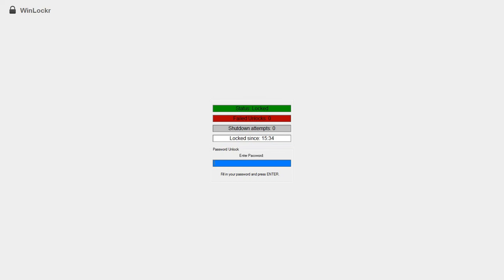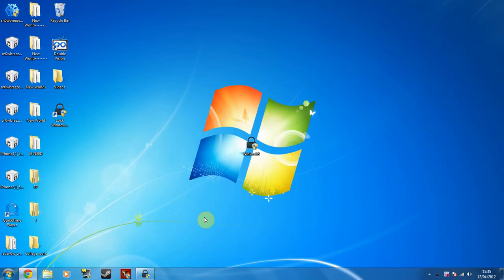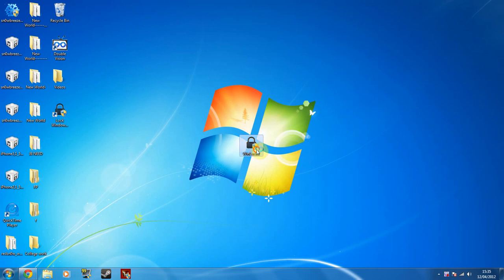Anyway, so password unlock, once you put the password in, which I believe mine was meow, it will come up WinLocker is unlocked. However, I've only put the password in.